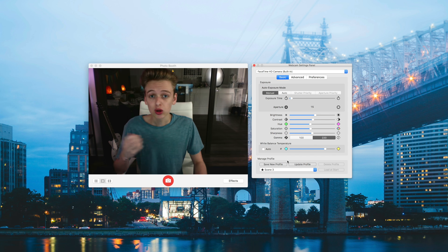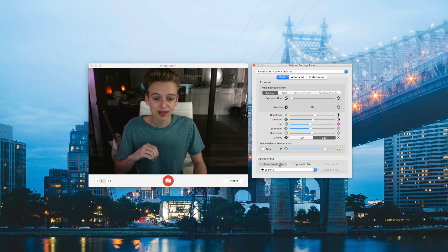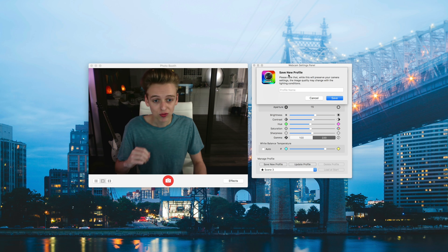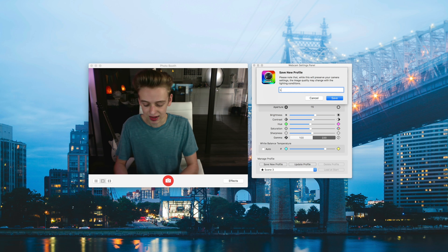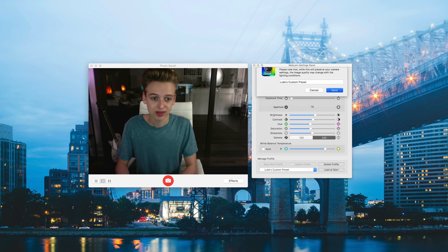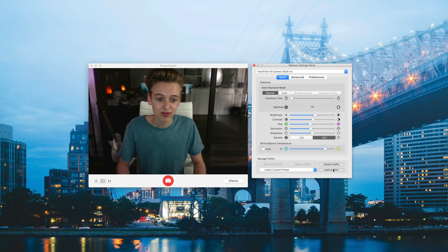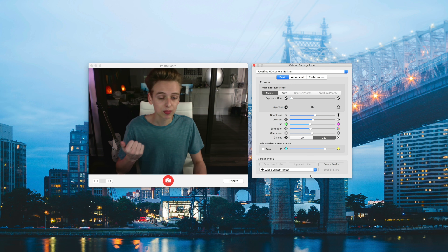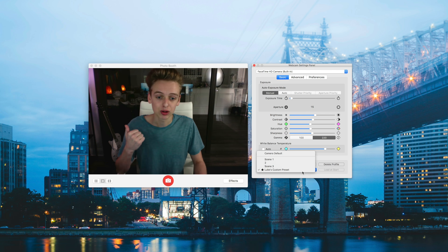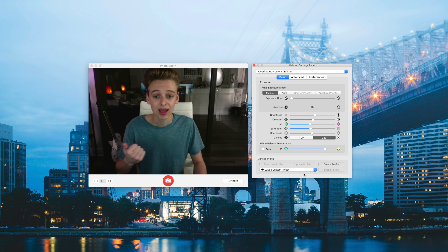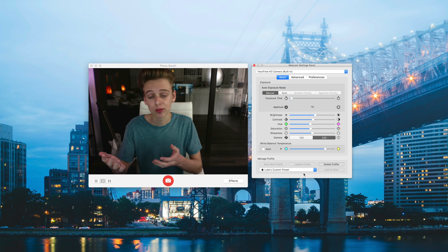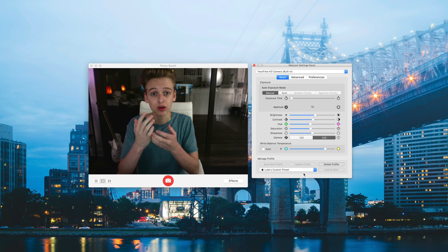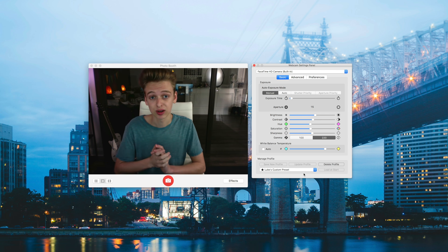Once you're done, all you have to do is hit Save New Profile, give it a name — like 'Luke's Custom Preset' — and hit Save. Then you can select Load at Start, which means anytime you open up the Webcam Settings app it's going to load that preset. So anytime you open Photobooth, you'll have those settings ready to go.